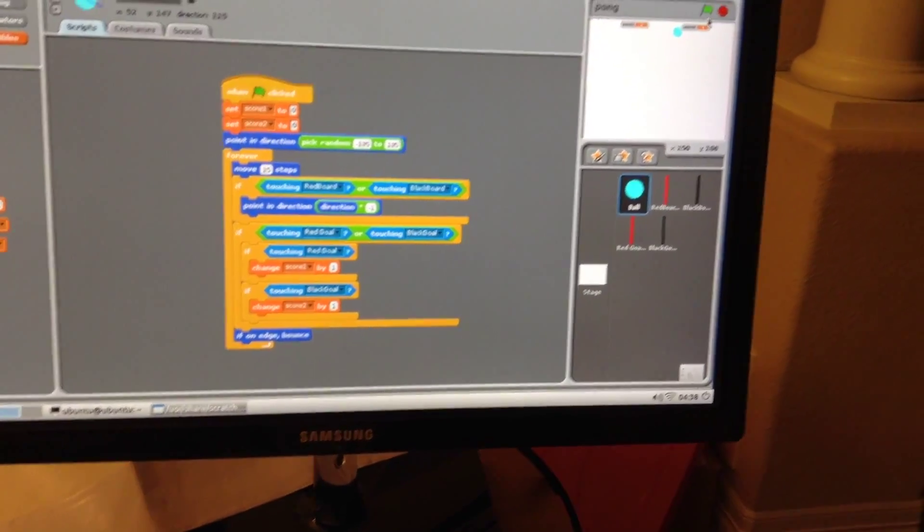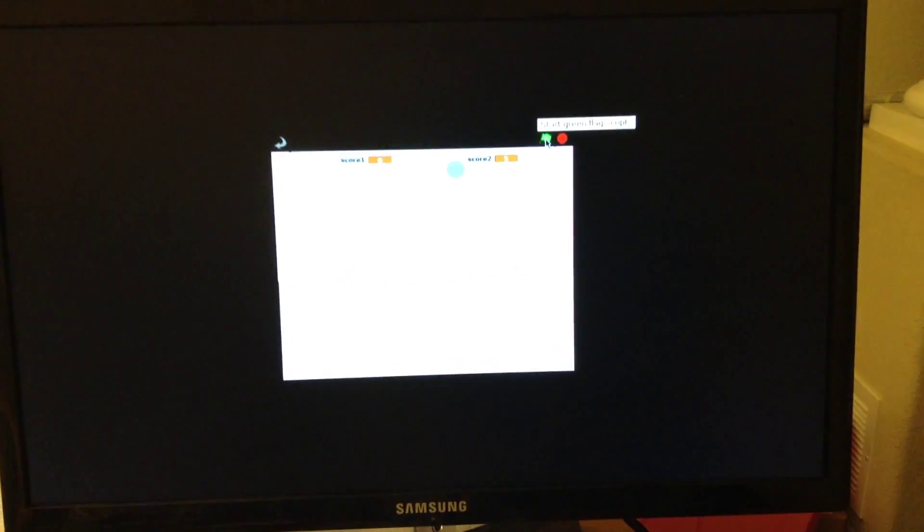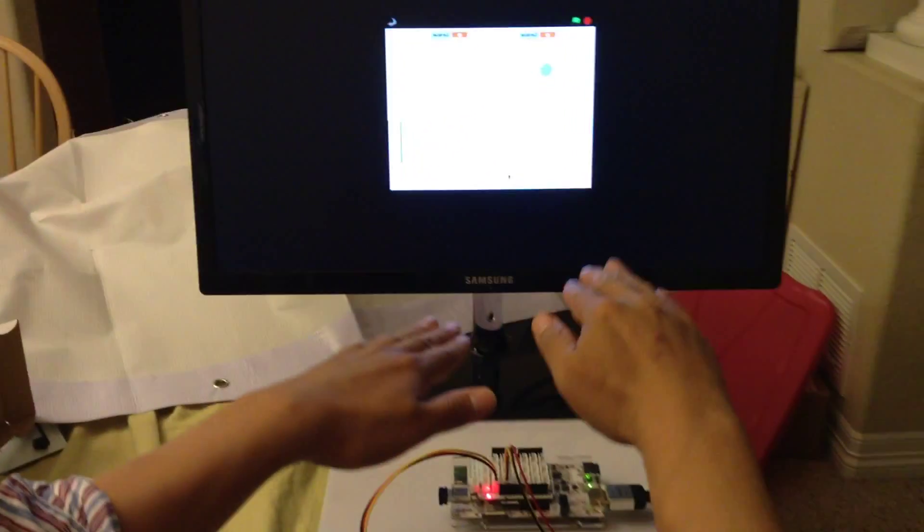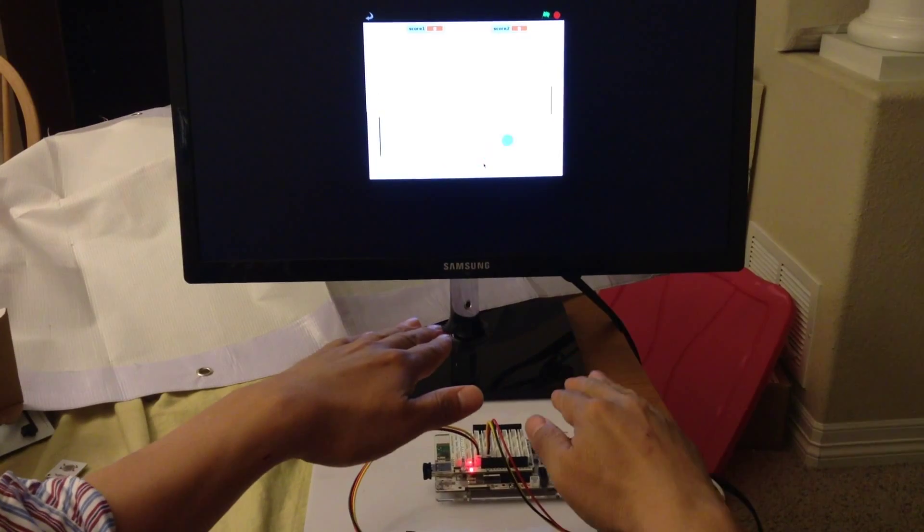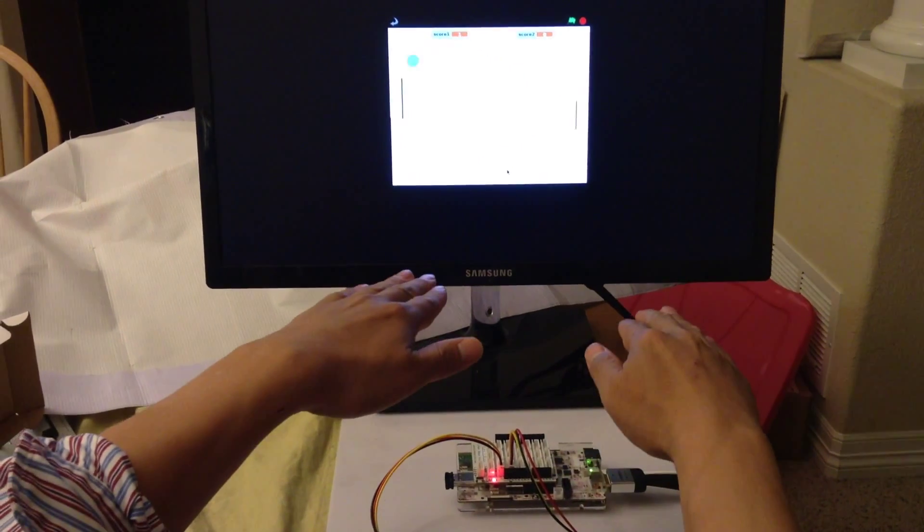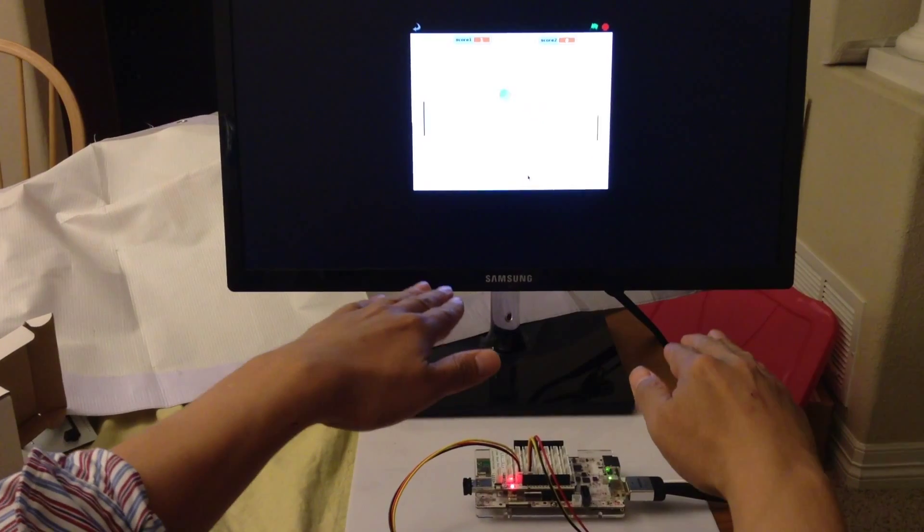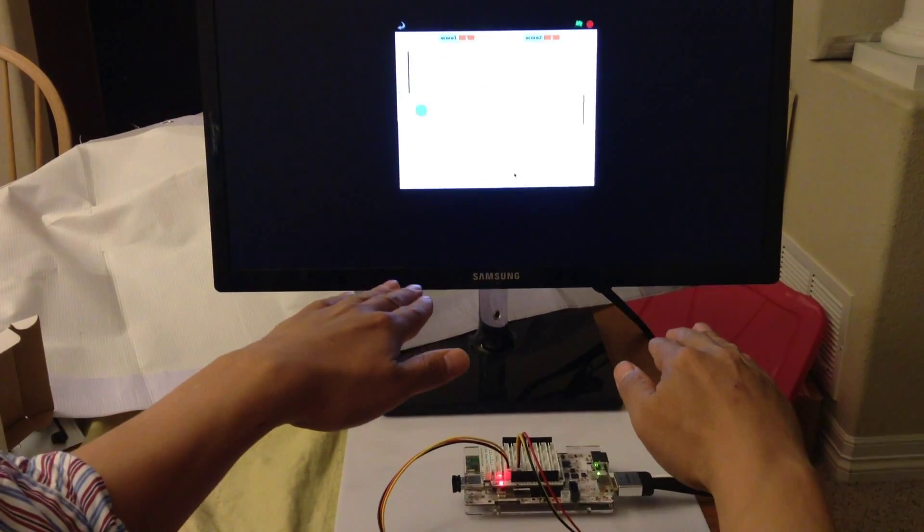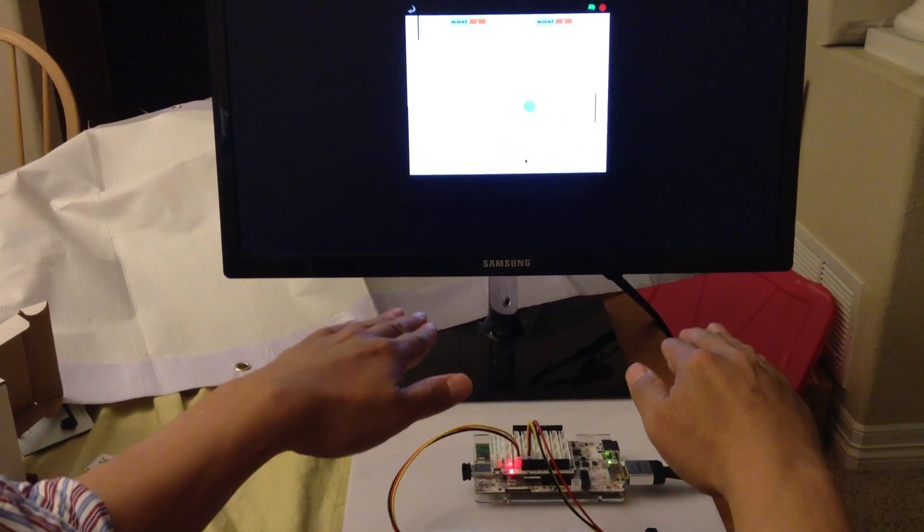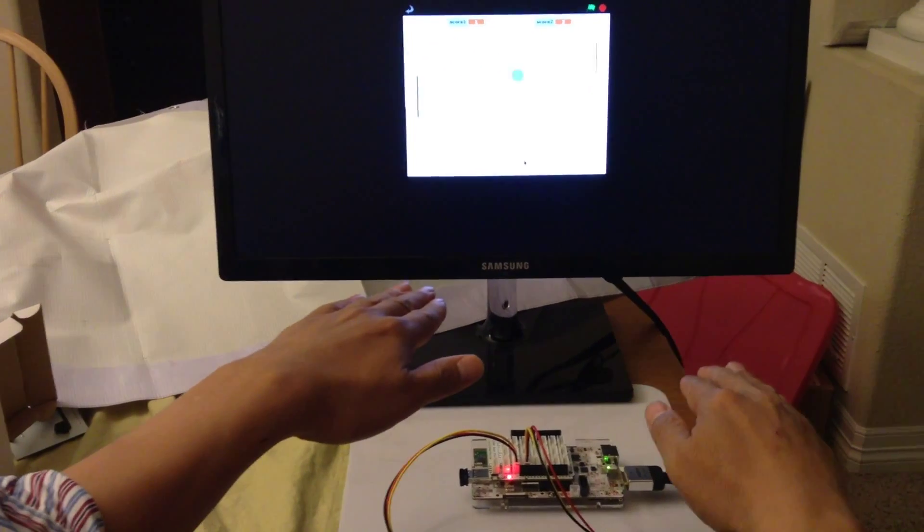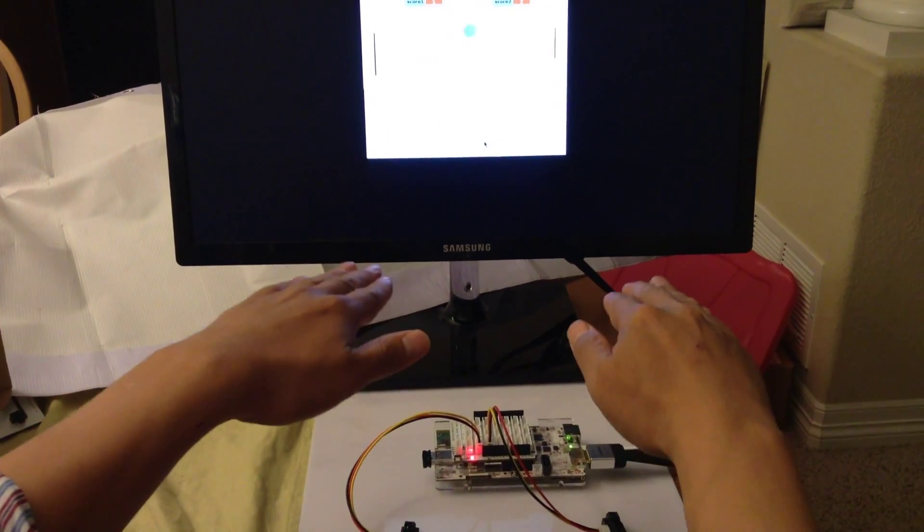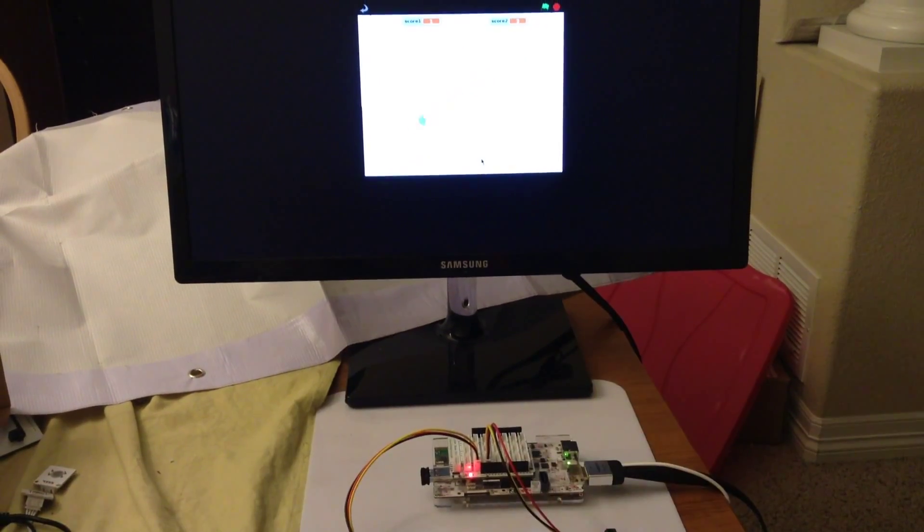Now let's put it in the full screen mode and we hit the green flag. You can see the ball is going to be bouncing around. We use two hands to control the boards. You can see here, catch it. You can see the score. This game needs to be played by two persons. Okay, that's it. Thank you.